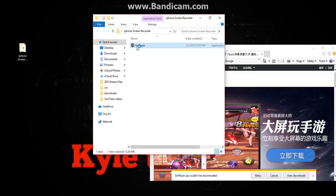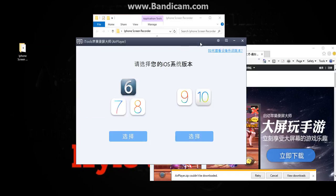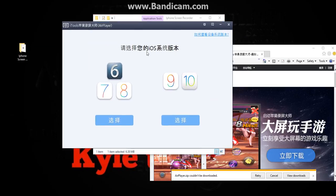It'll give you a notification — just click Yes. If you have iOS 6, 7, or 8, then click this option. If you have iOS 9 or 10, then just click here.